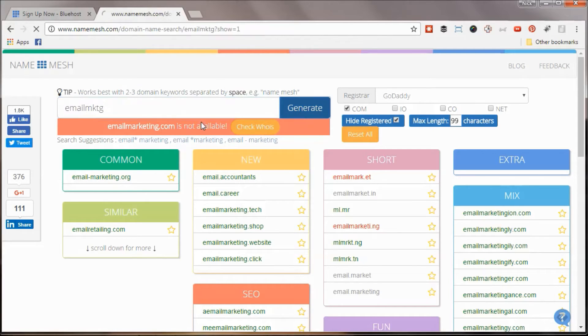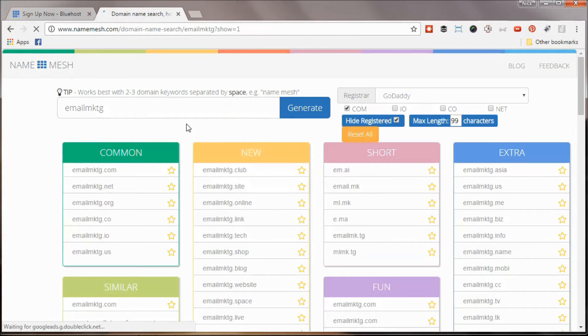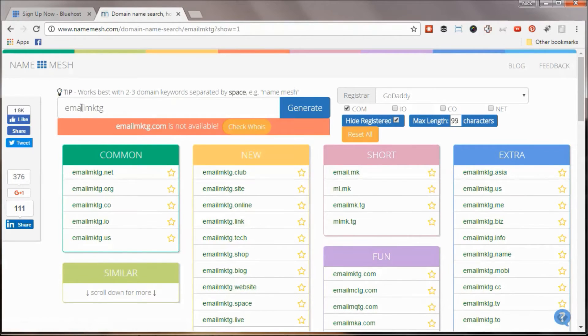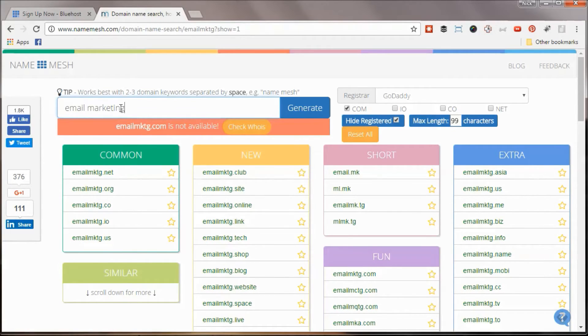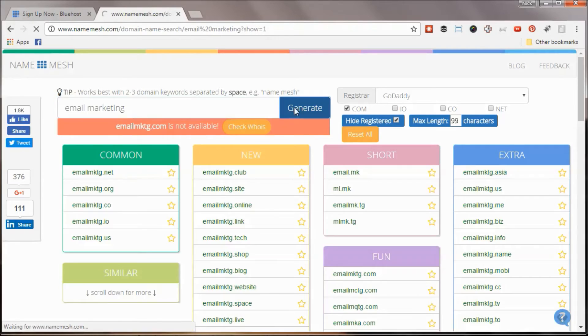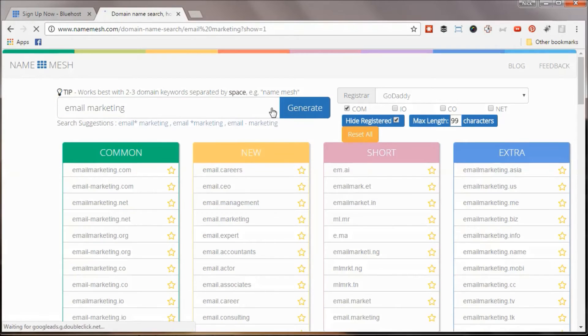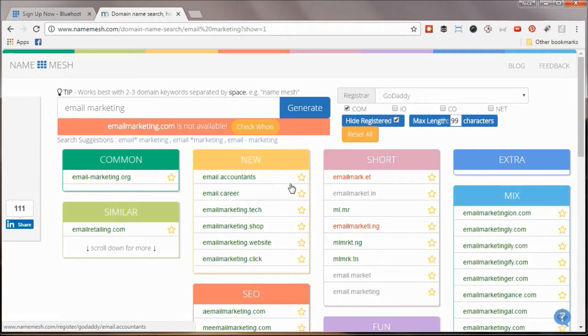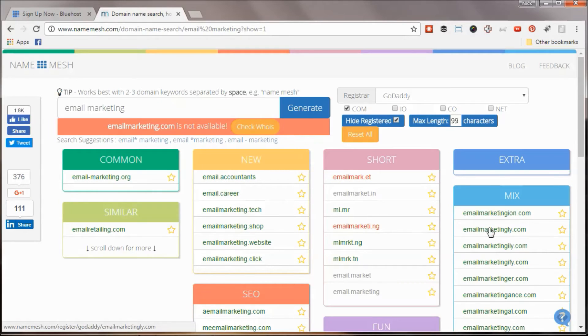MKTG, I thought that might be a brandable one and see if that might be available. It says that one is not, that one's already taken too. And it doesn't have to have your keywords, but think something brandable. Think either your own domain, you could do the email marketing guy, you could do something like that. But I did see one over here that I kind of liked. It was emailmarketinglee.com.